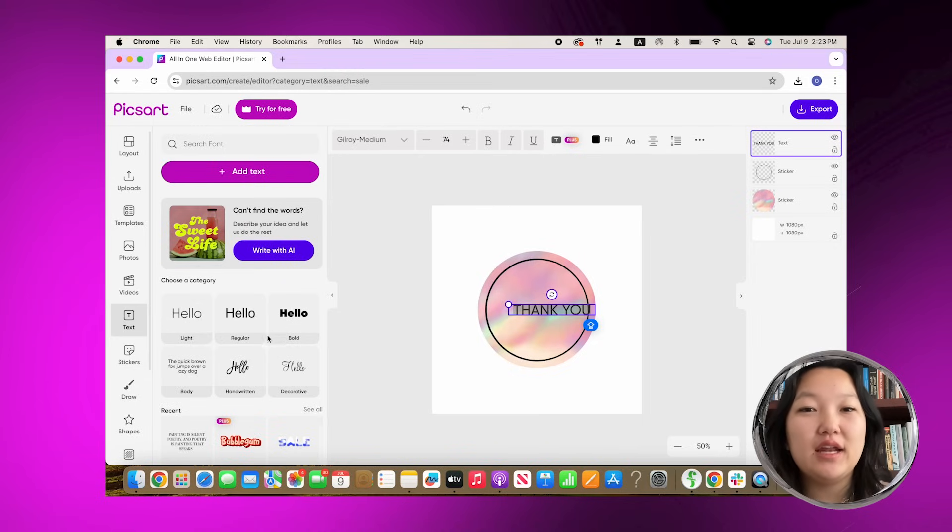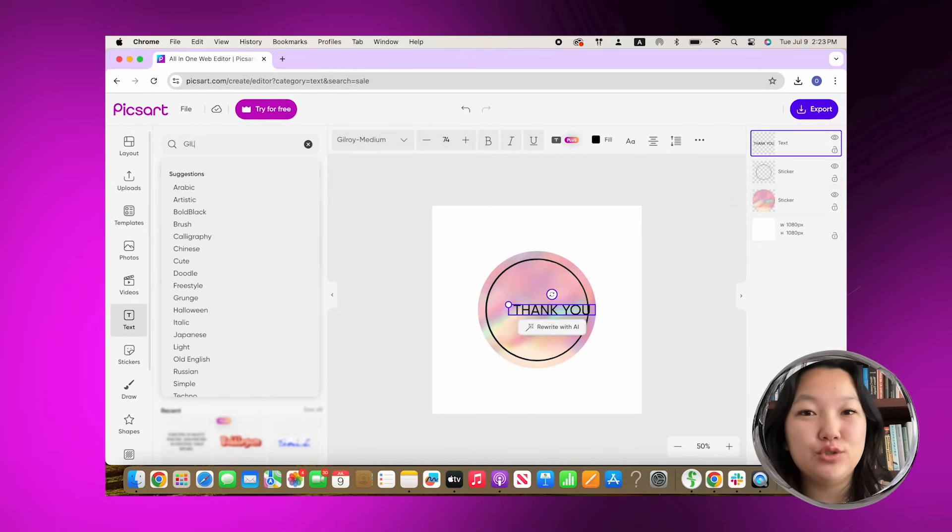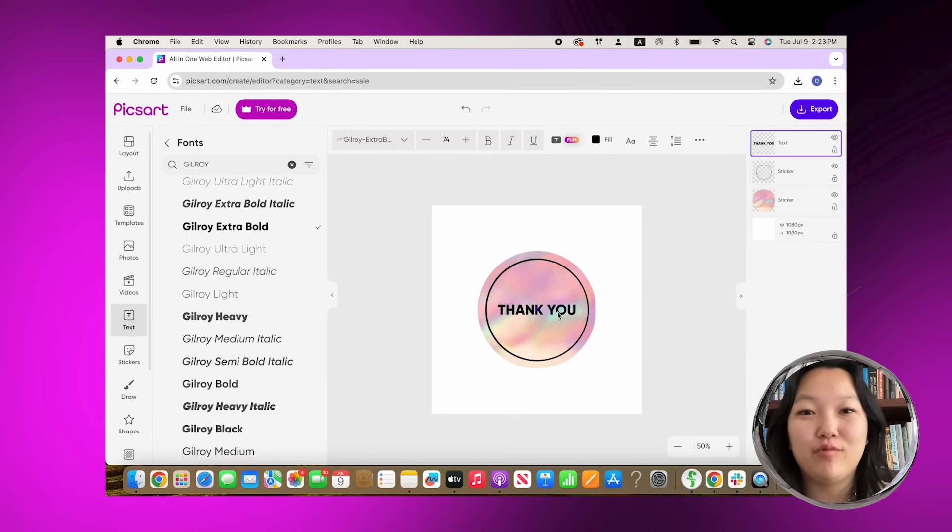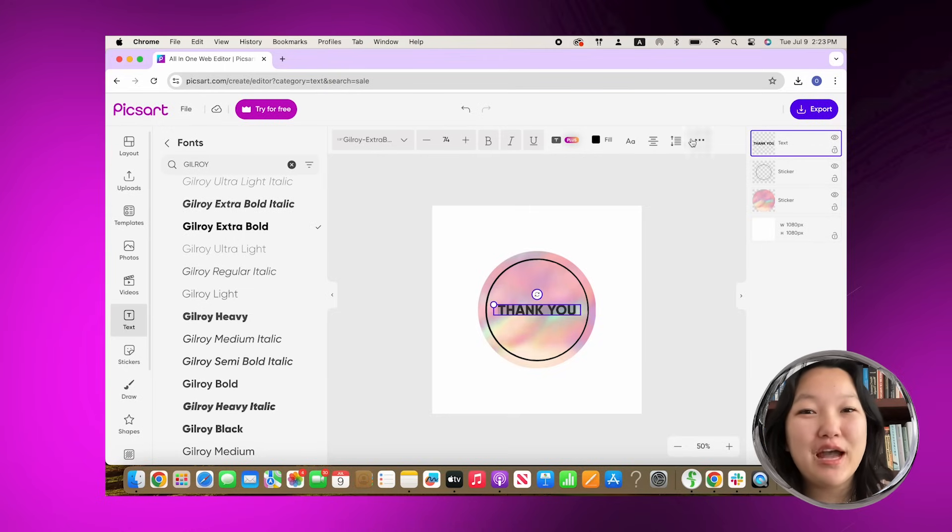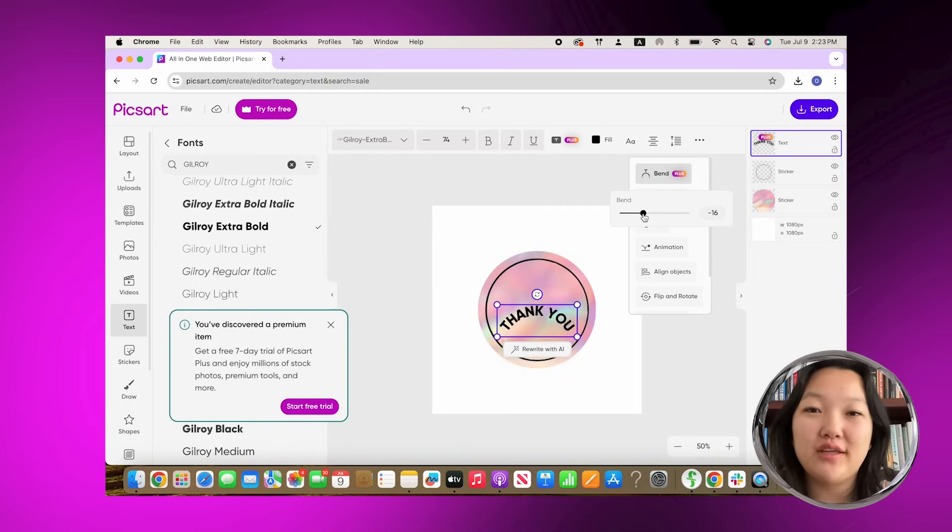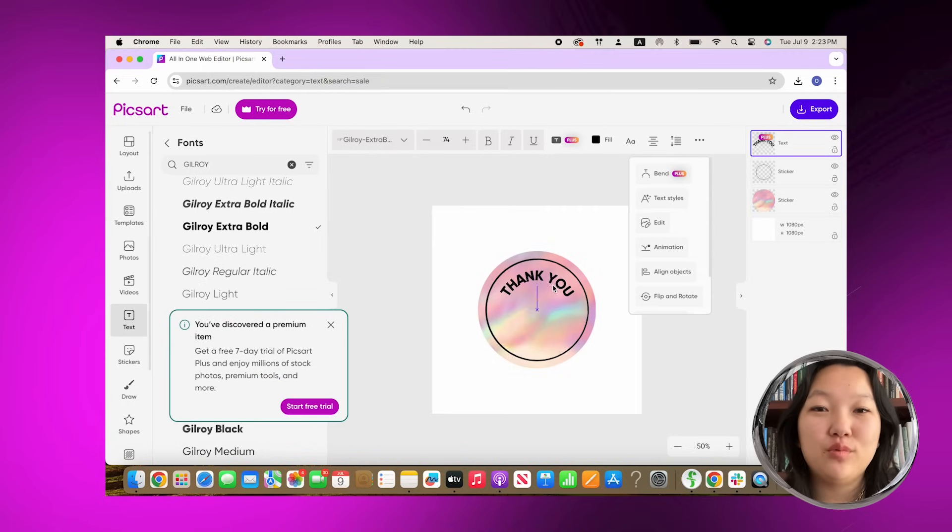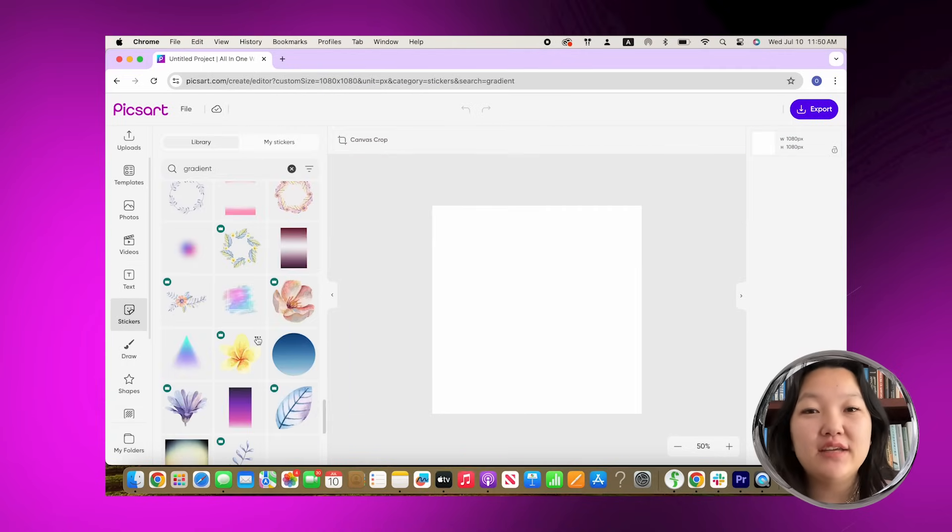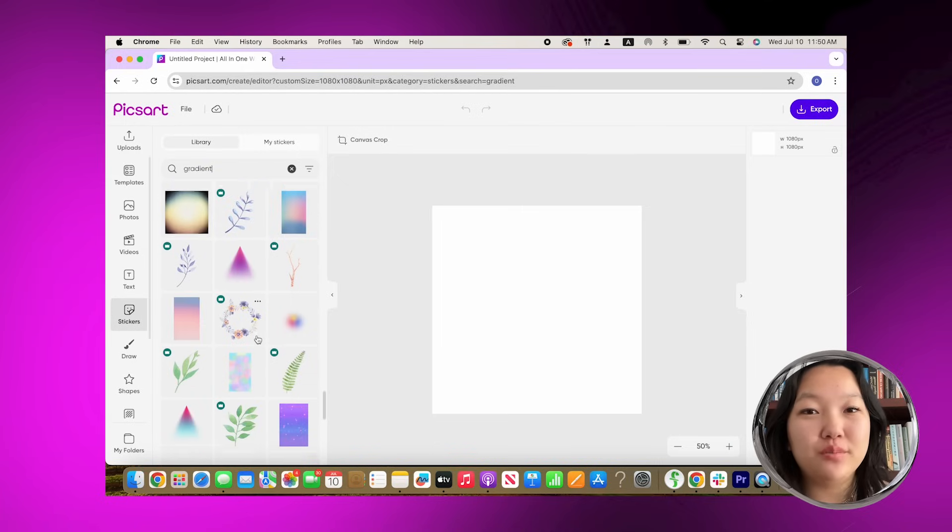I used the bend tool so that they could fit perfectly in the circle and everything would look cohesive. And there you have it, it's super easy. You can print these out and make them as stickers for your shop. I think they would be really cute to stick on any products or bags. Next up is a social media sticker.